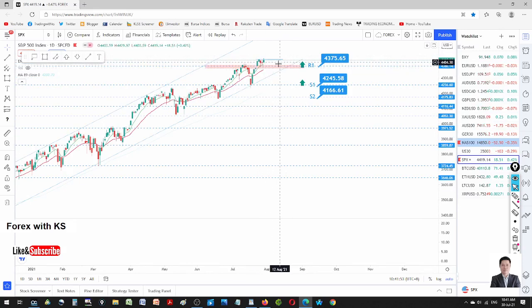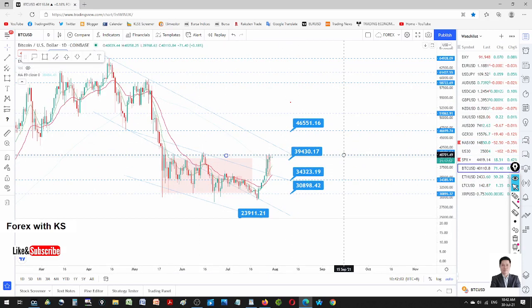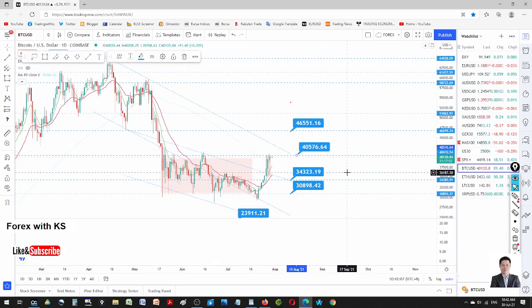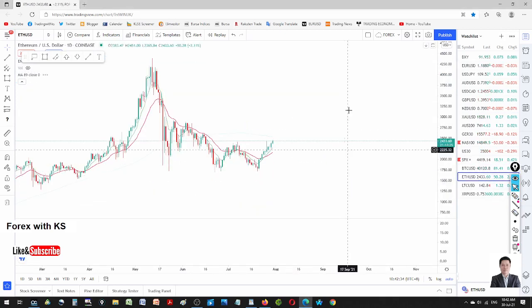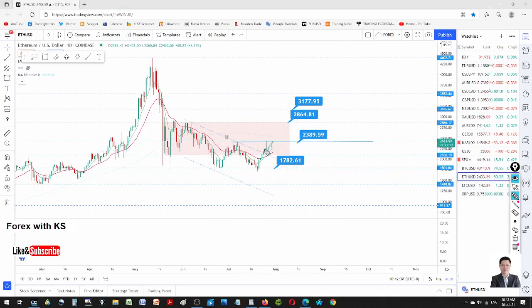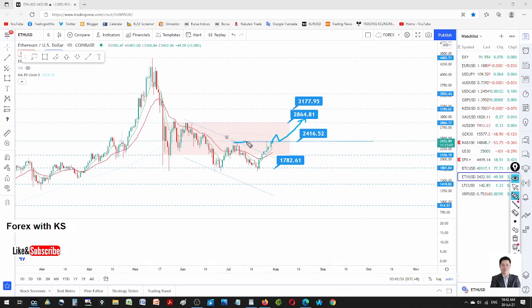Bitcoin is trying to break the neckline at 40,000. Once it stays above 40,000, that's our cue to go in. Our first entry has already been triggered. The second entry is when it breaks through the current level; the third entry is when it breaks the trend line. For Ethereum, our first entry was here — we are now waiting for the second entry at a break above 2004, staying above 2004. The third entry would be at 2008 to ride the bull market.